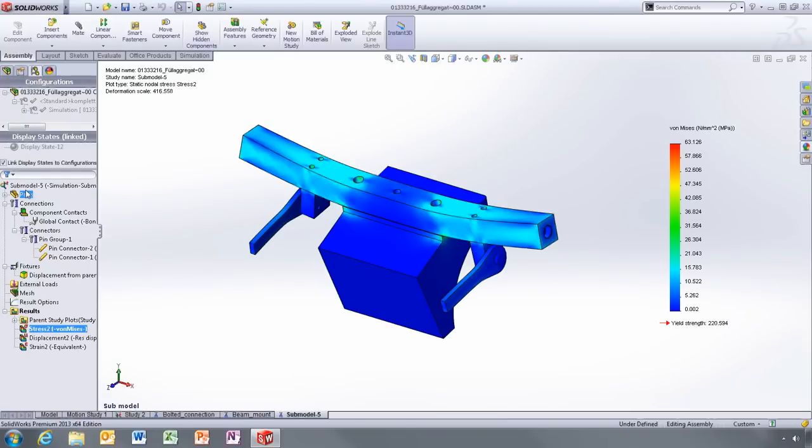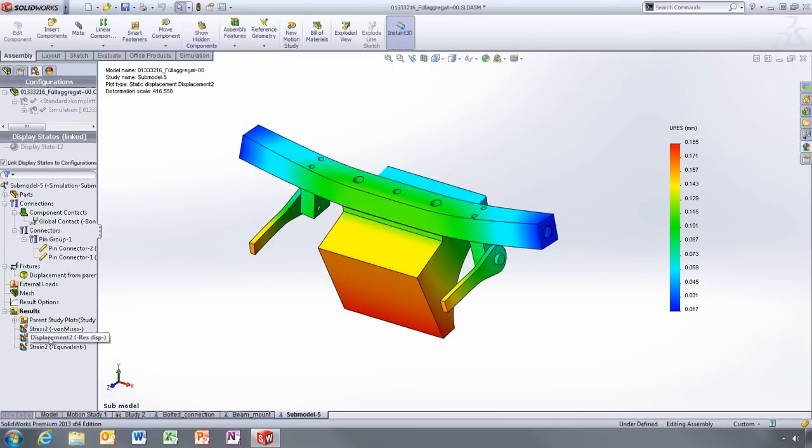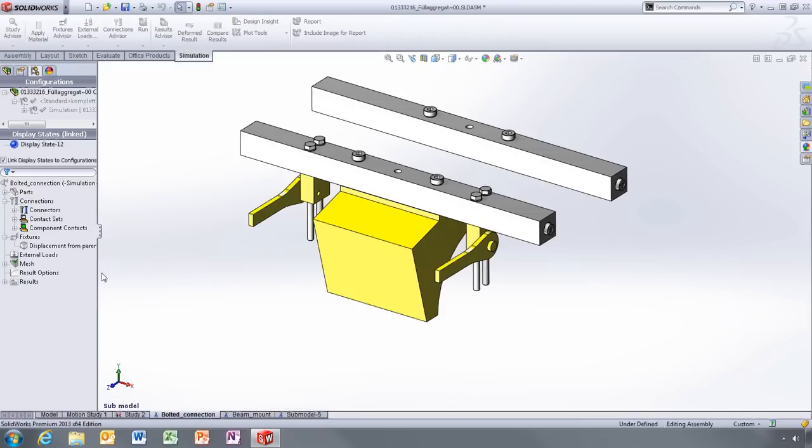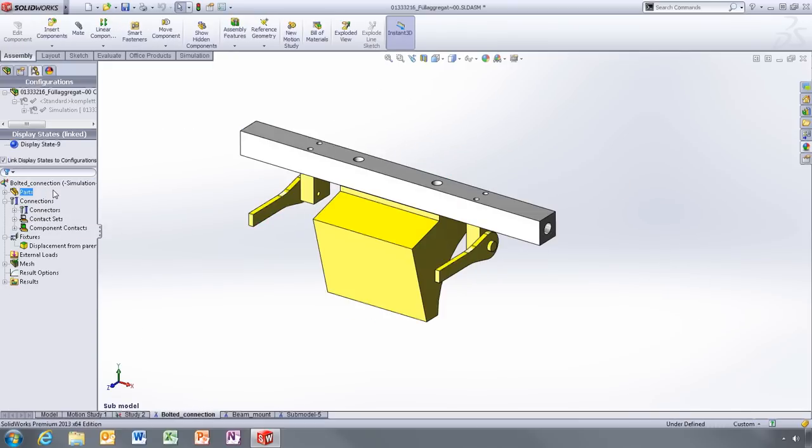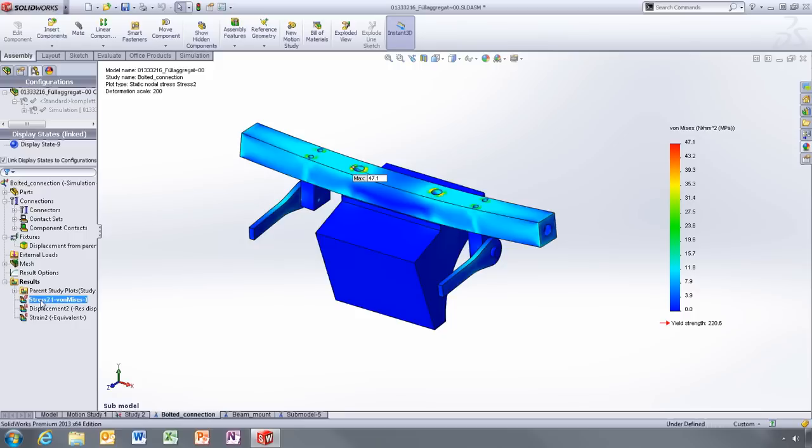With access to all the standard results tools in SOLIDWORKS Simulation, you can quickly get the answers you're looking for about the performance of your design. And what's really great is that you can have multiple sub-models, so evaluating different areas takes just a couple of clicks.